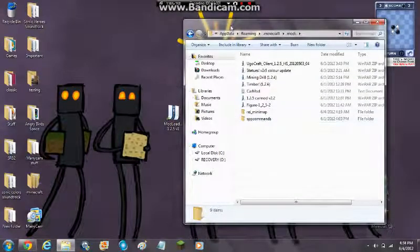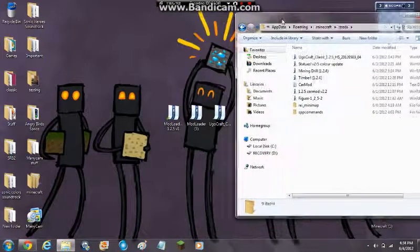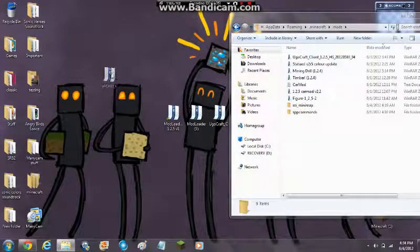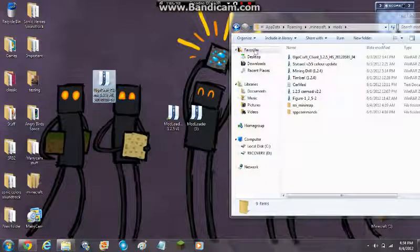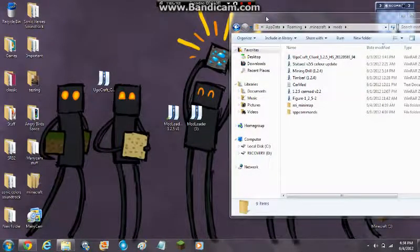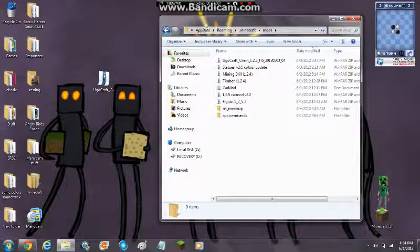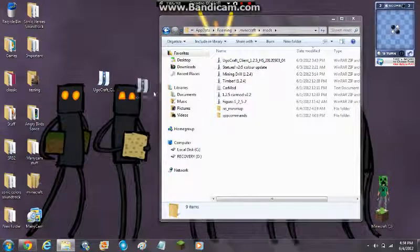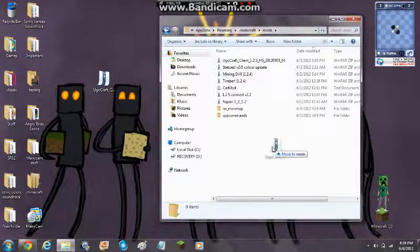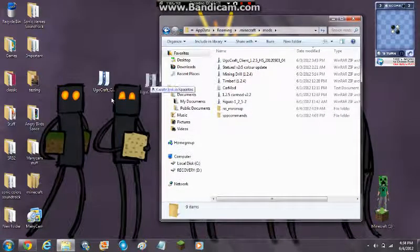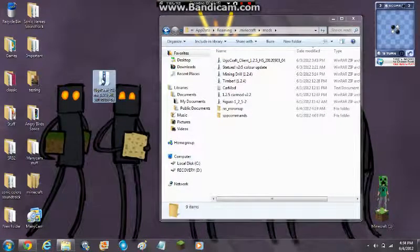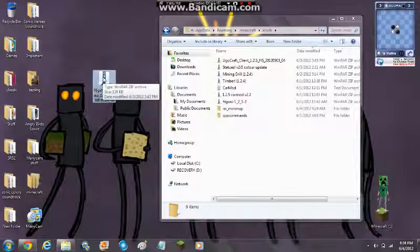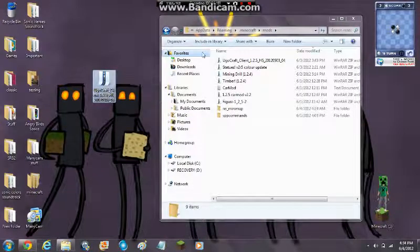So then you want to get this Eaglecraft file, the zip archive. Do not open it. You do not have to open it, and then you just drag it right into, you're done.